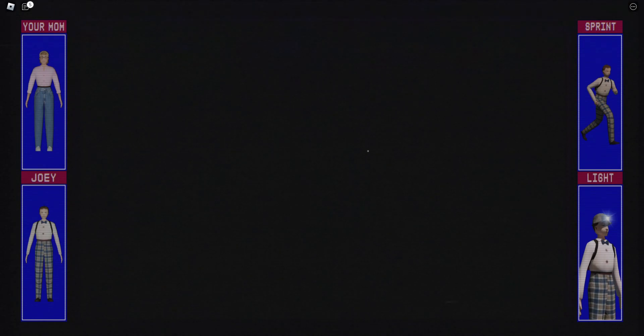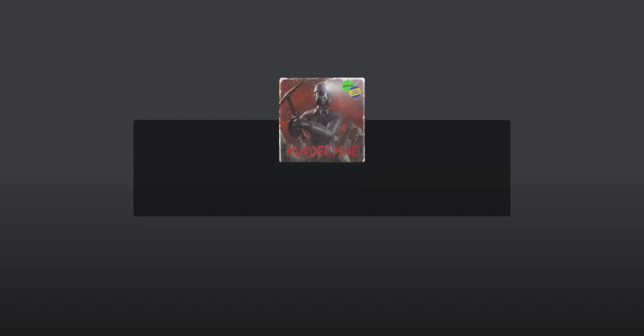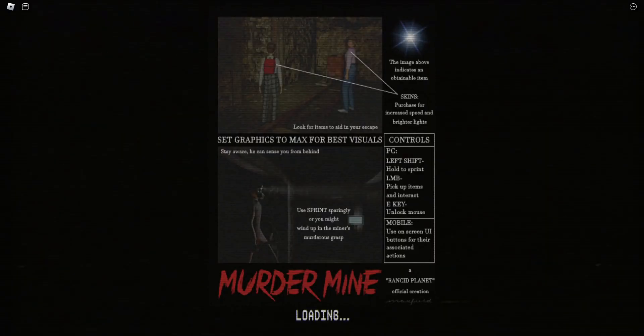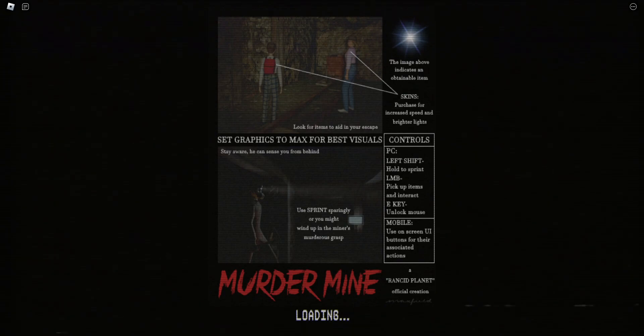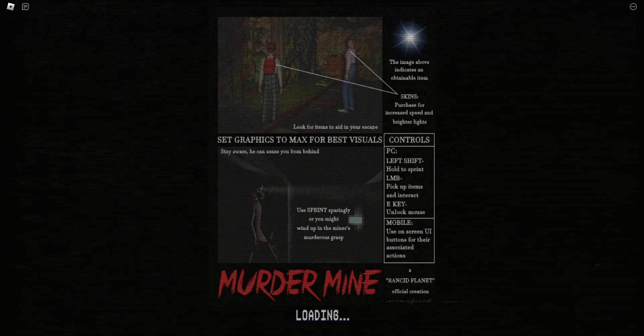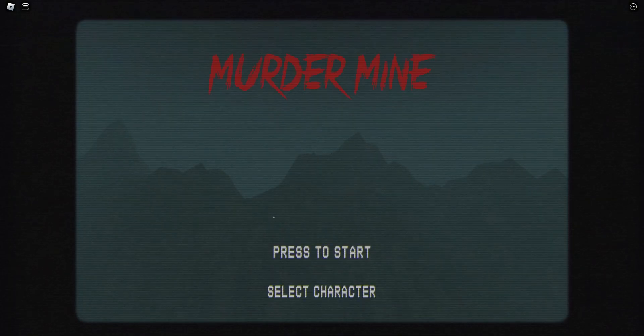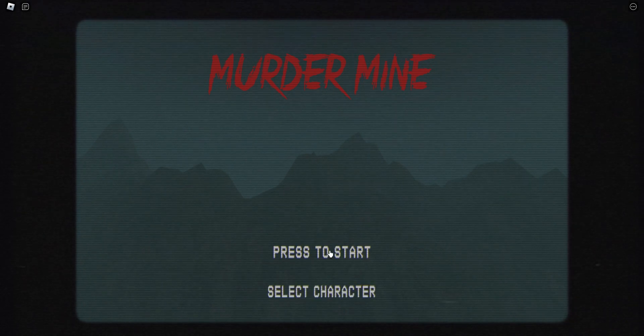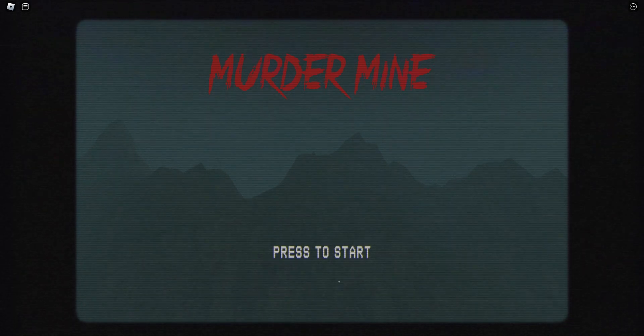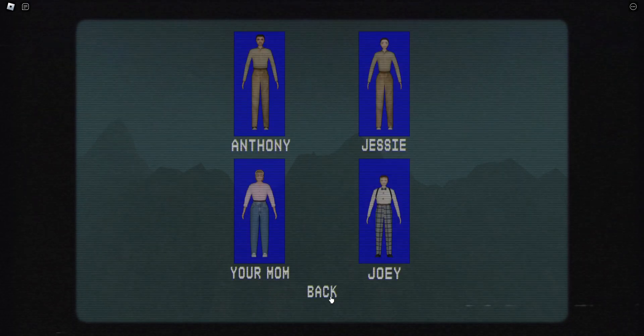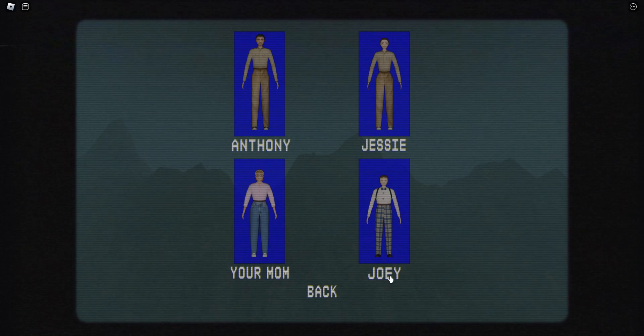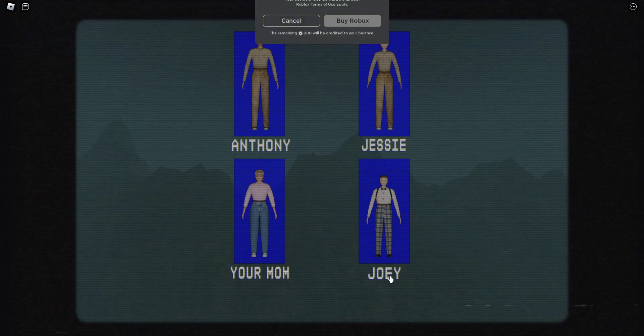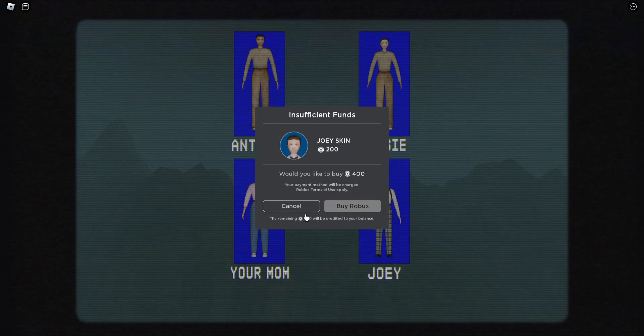Ooh, this is the Easter Bunny game. Manly Badass Hero Play. Left Shift to sprint, pick up items with the left mouse button, E key to unlock the mouse. So, E is unlock mouse, left click, shift to sprint. I'll be Joy, because she's small.